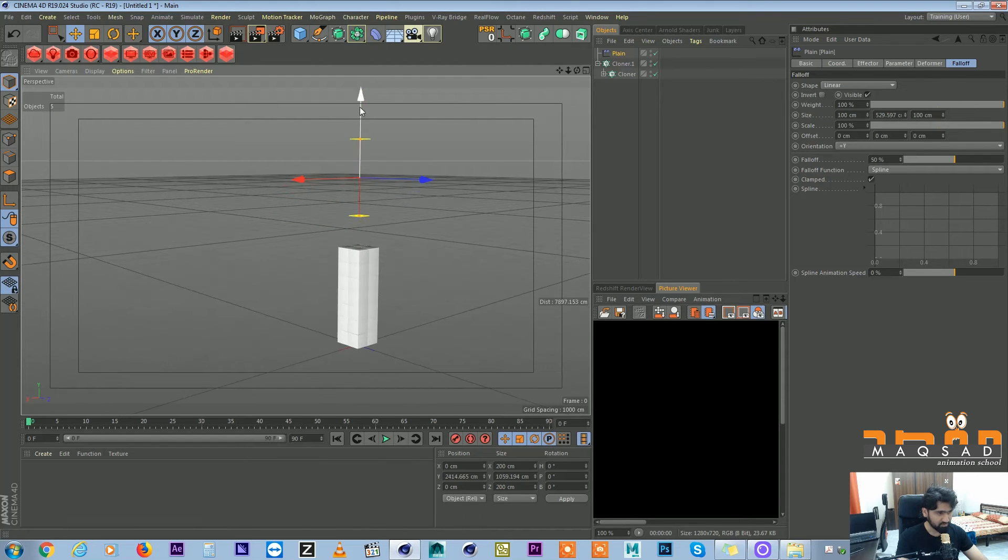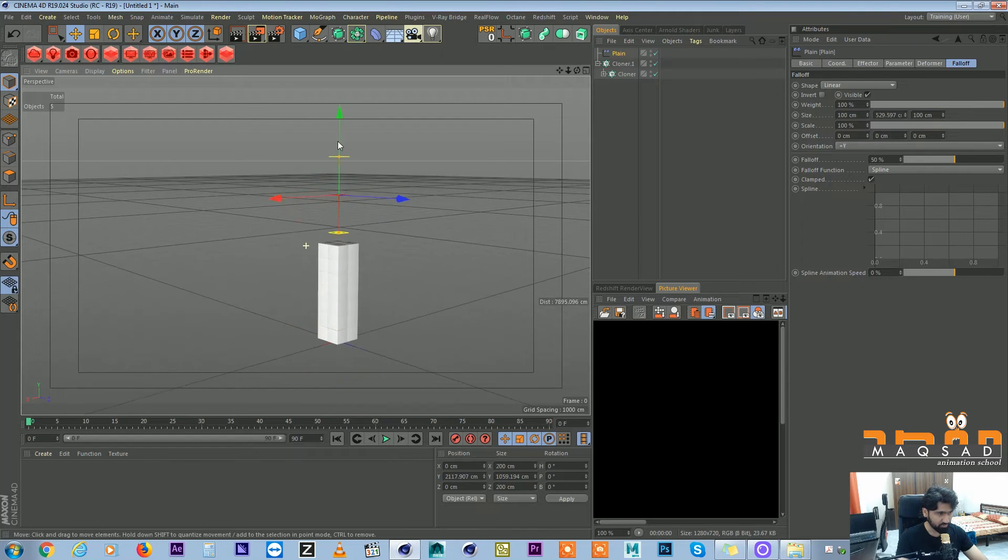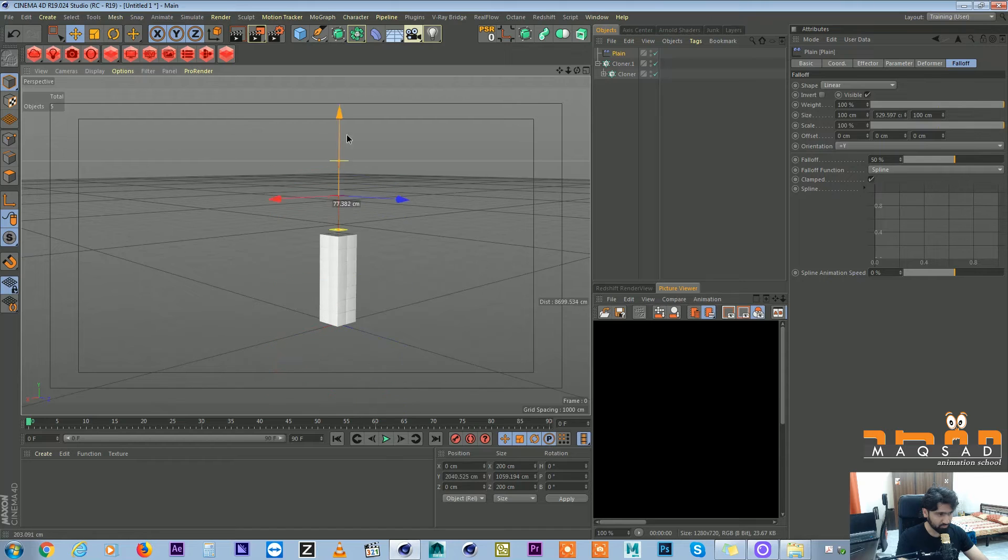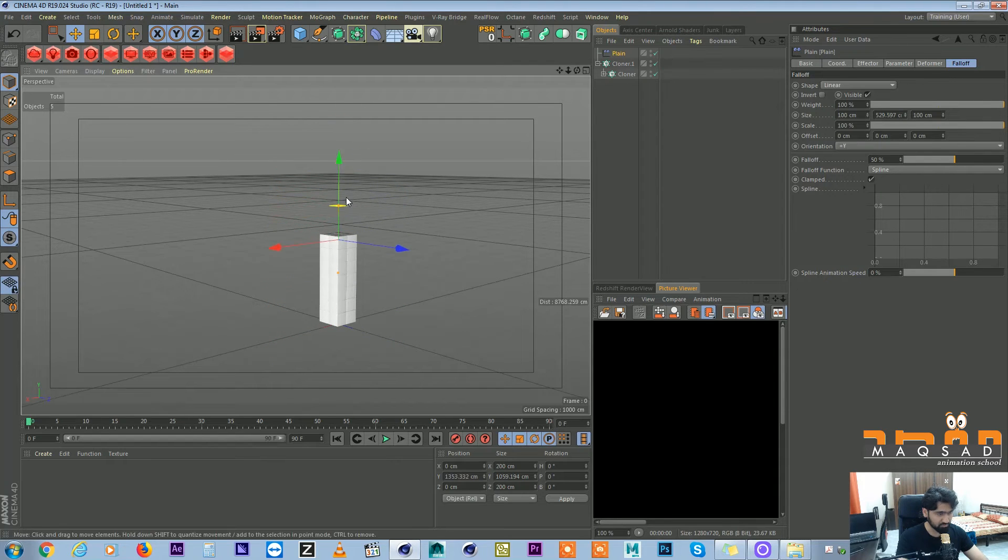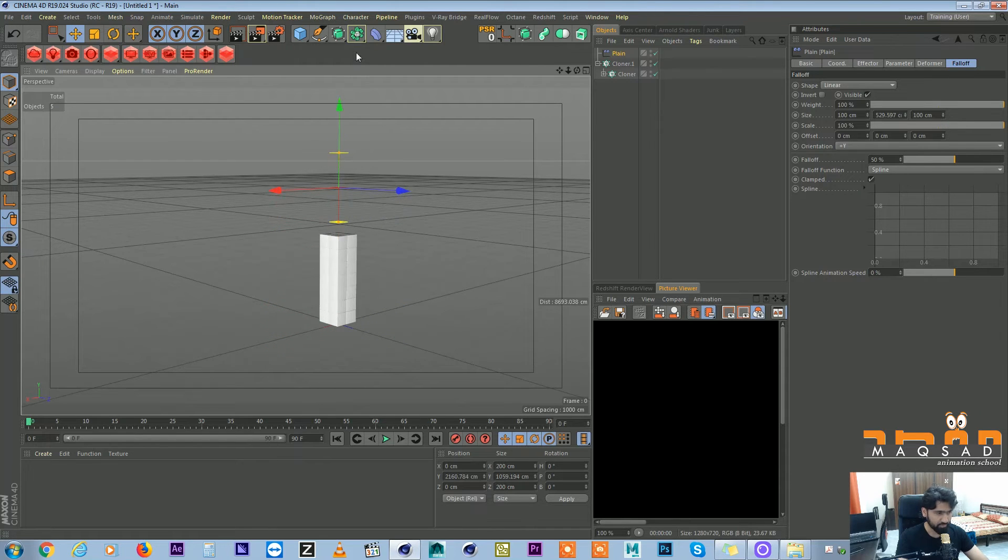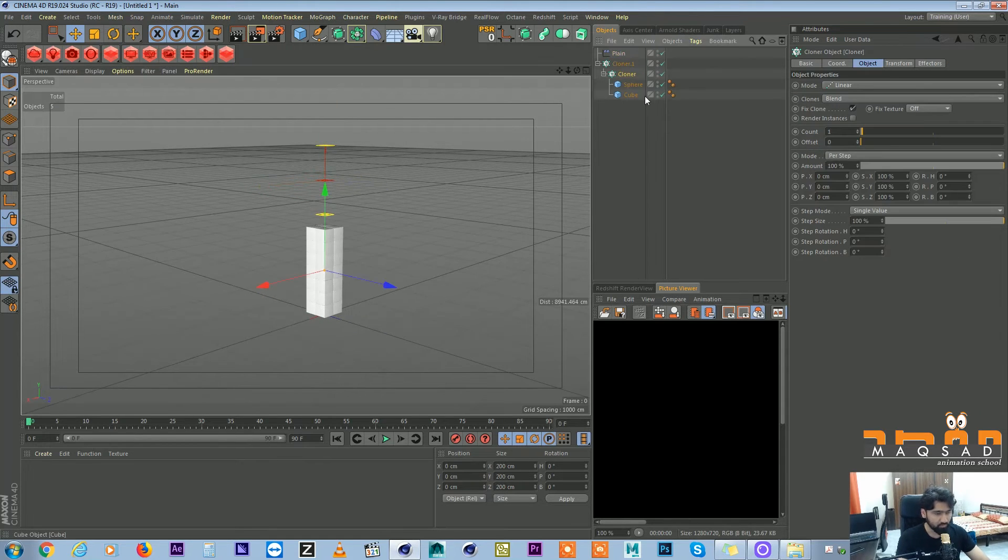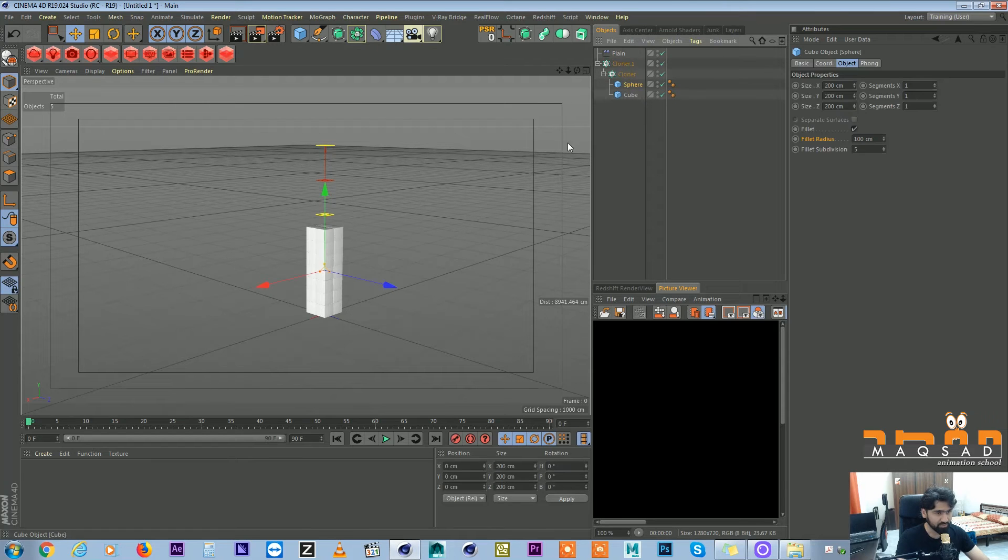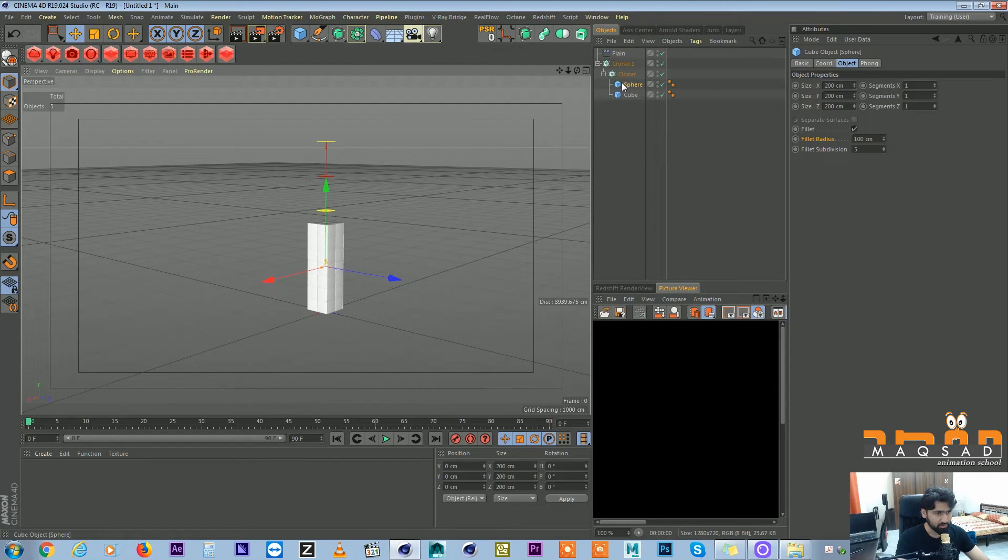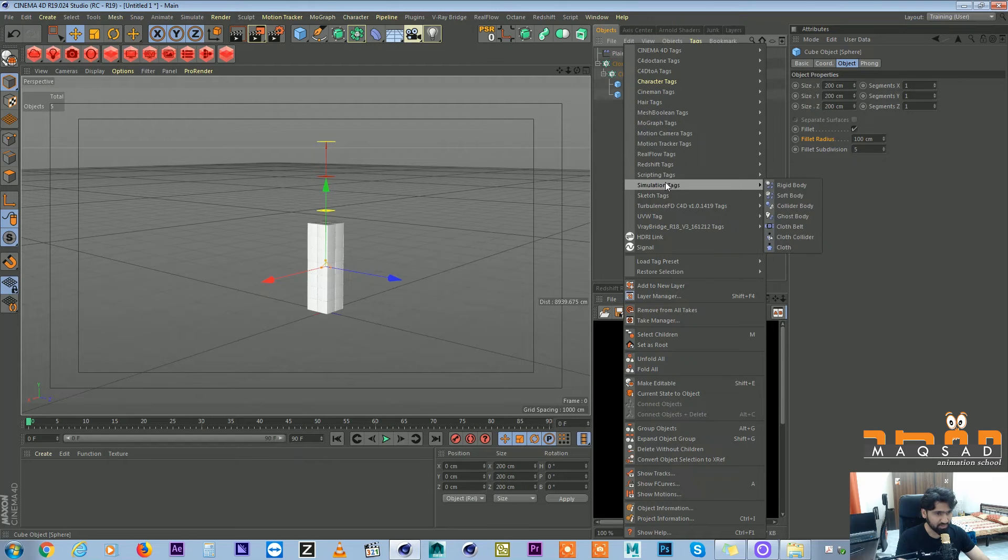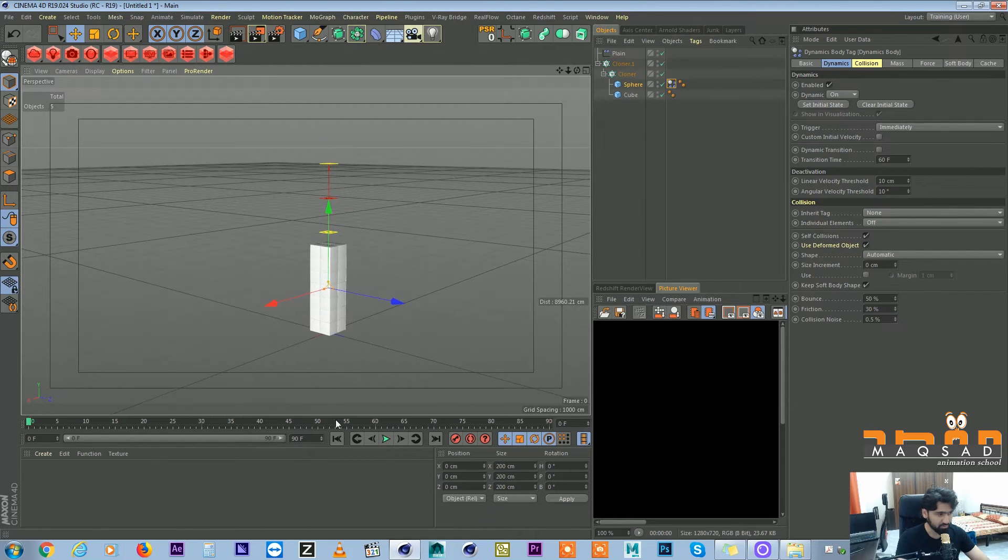So now you can see if I move my plane effector down it is transforming. Now we want them to, as soon as this is coming down, it should start changing its position. So in order to do that we will come here and give a simulation tag, a rigid body tag.